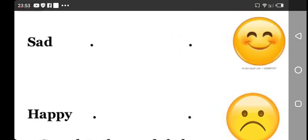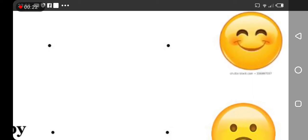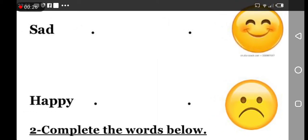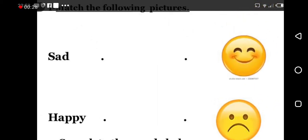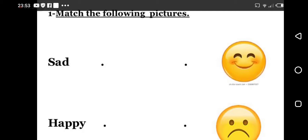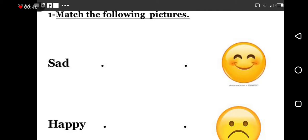And the second picture, what do you see? Very good my students. So here we have sad and happy. So I am going to match, I am going to match the following pictures. Very good my students.